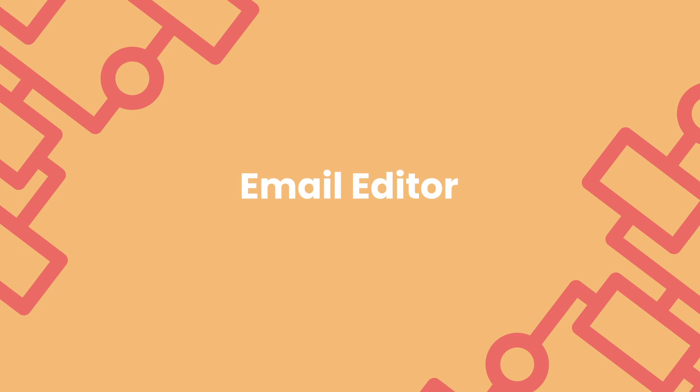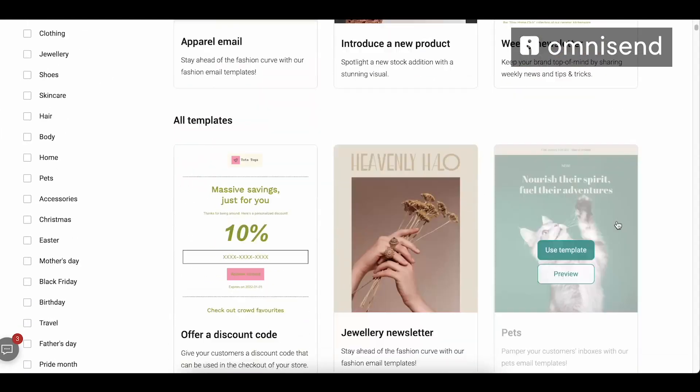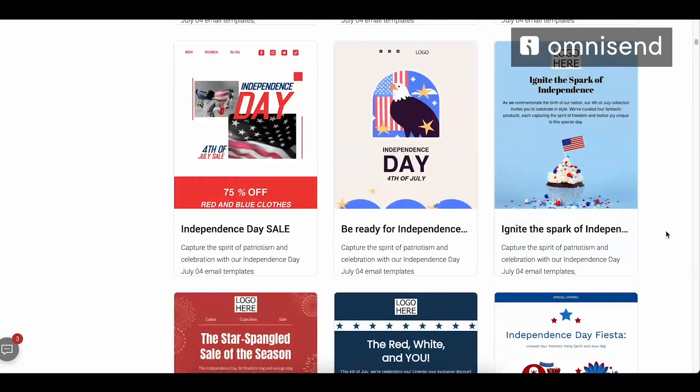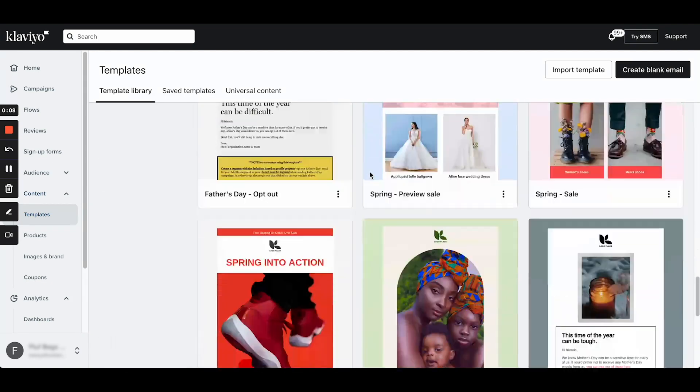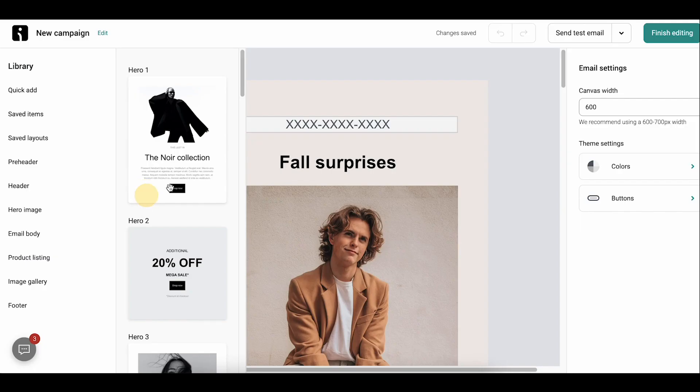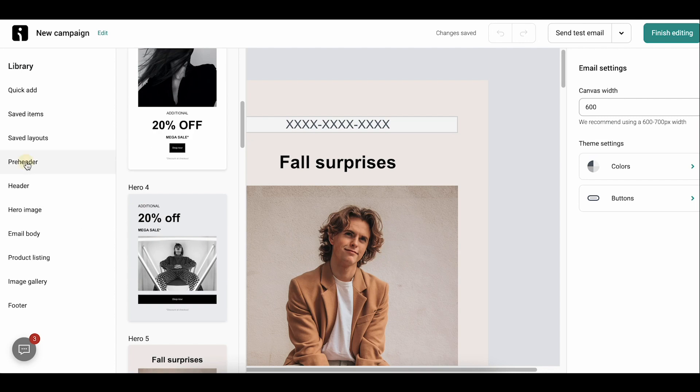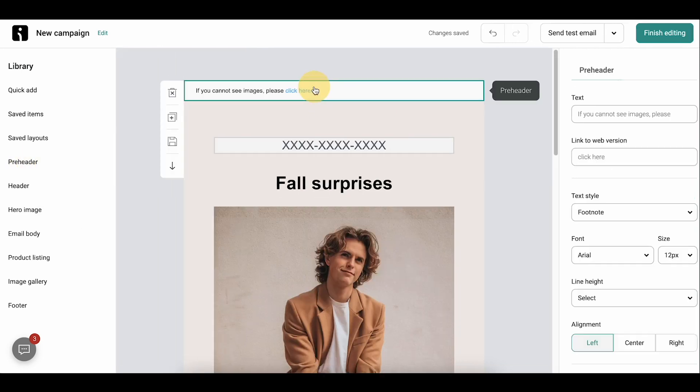Next, the Email Editor — a place where you'll spend a ton of time, so a super important feature. Both Klaviyo and OmniSend have drag-and-drop editors, and both provide a wide range of pre-designed and pretty good-looking templates. However, OmniSend's editor and block options are way more user-friendly for beginners. If you don't have a dedicated email designer and just want to quickly put together some emails, you'll have an easier time in OmniSend.